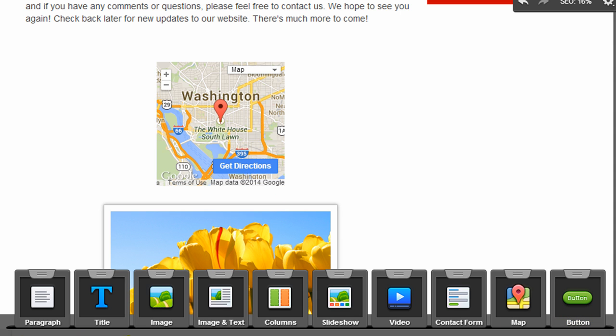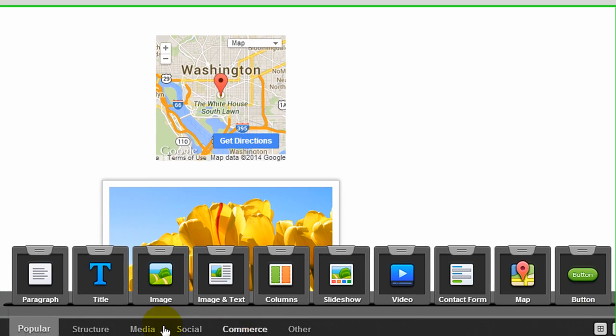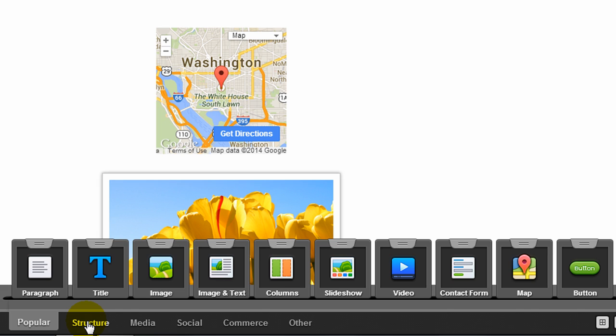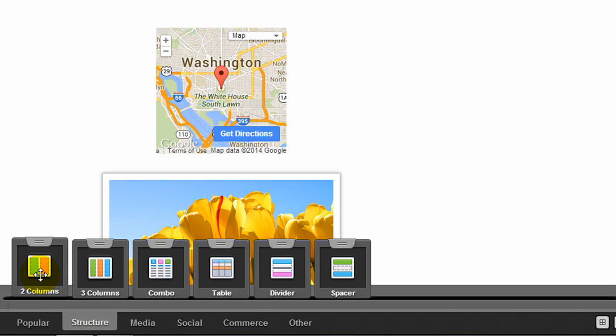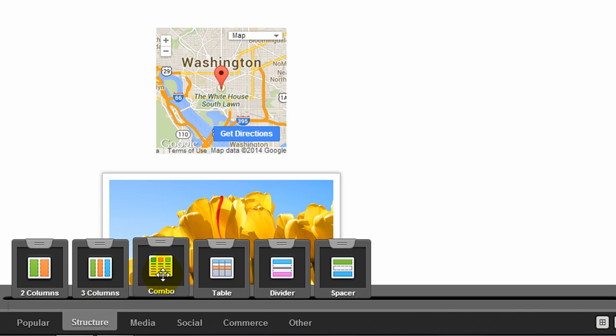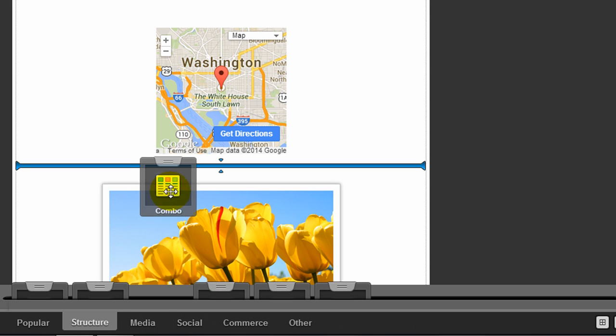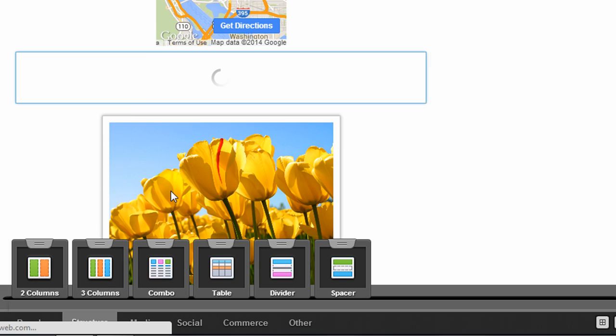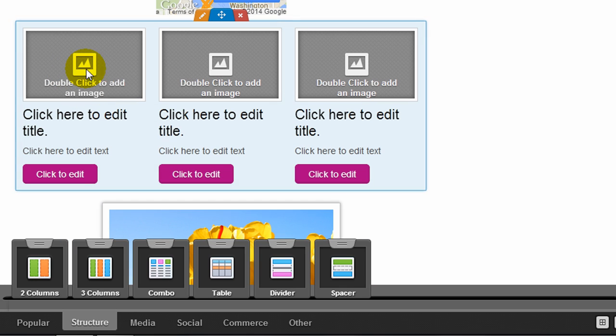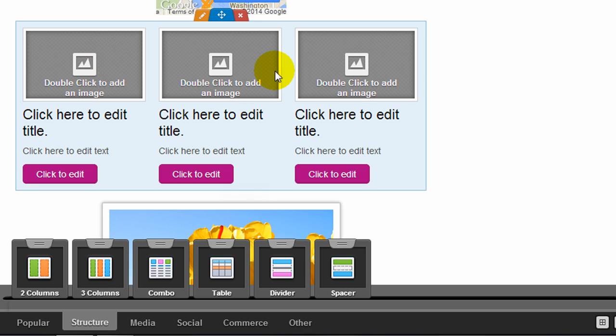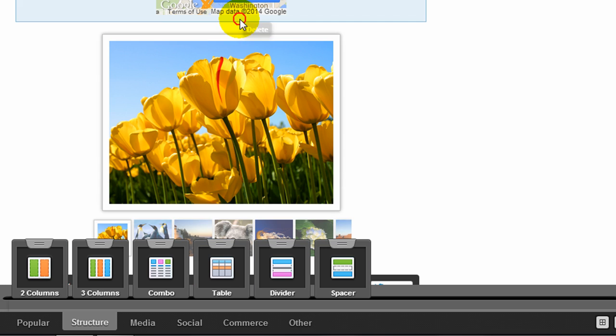Down at the bottom, they give you different categories of widgets. So I can click on structure. It's going to give me a two-column, three-column, a combo box, which was used on the home page to create the three columns of images and text. I'm going to go ahead and delete that.